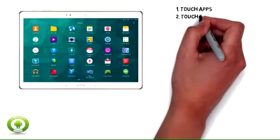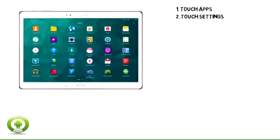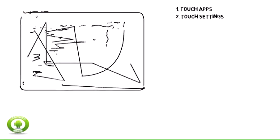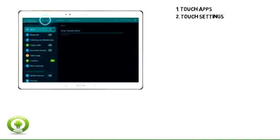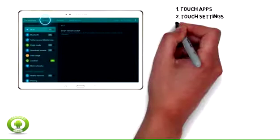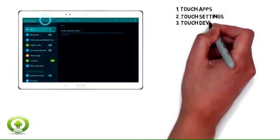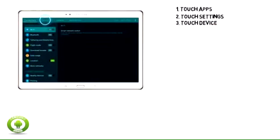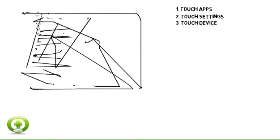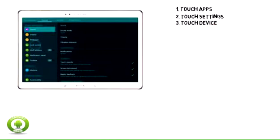1. Touch Apps. 2. Touch Settings. 3. Touch Device.